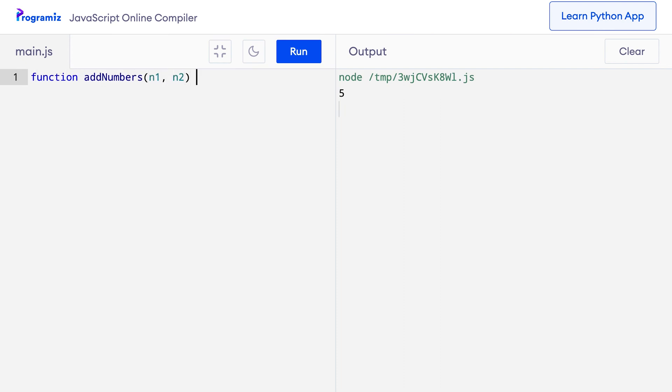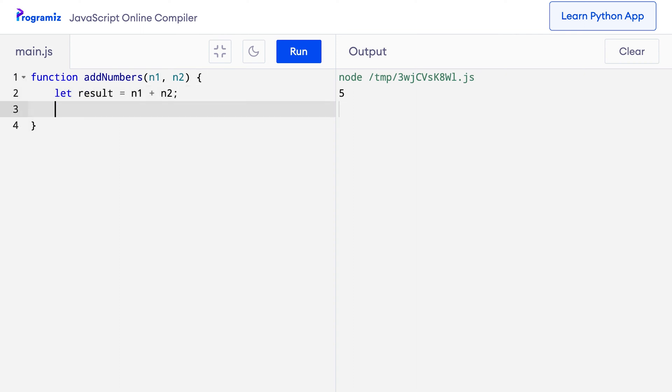So, n1, n2 and let result equals, I want to add n1 and n2 and I want to for now console.log the result.